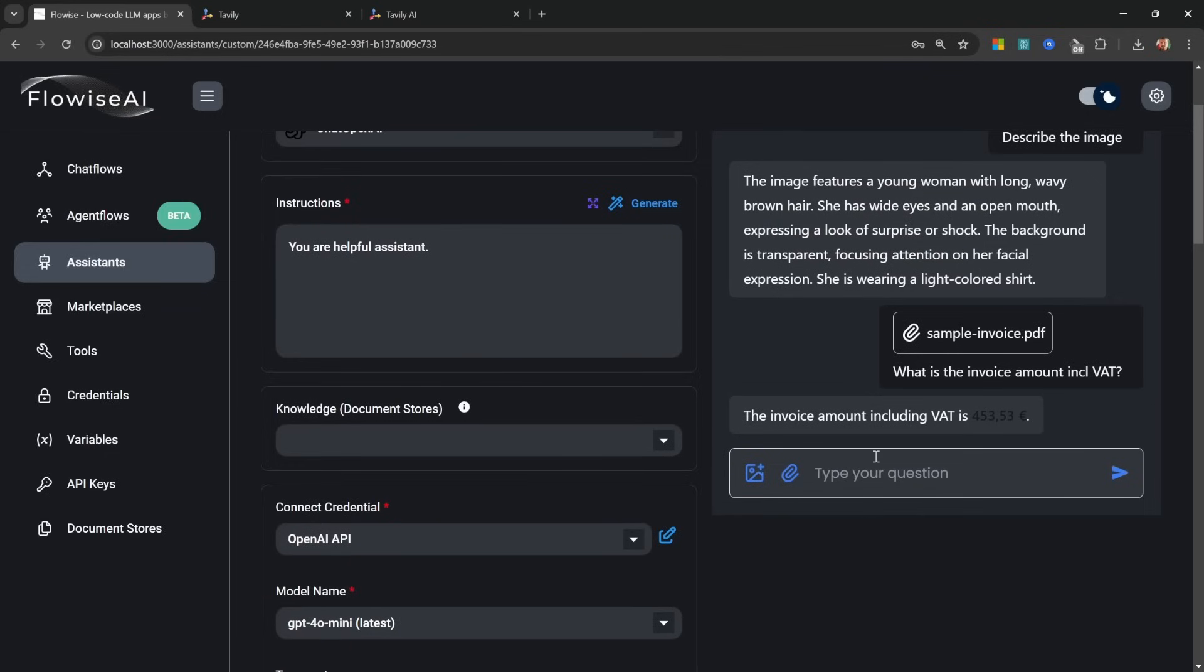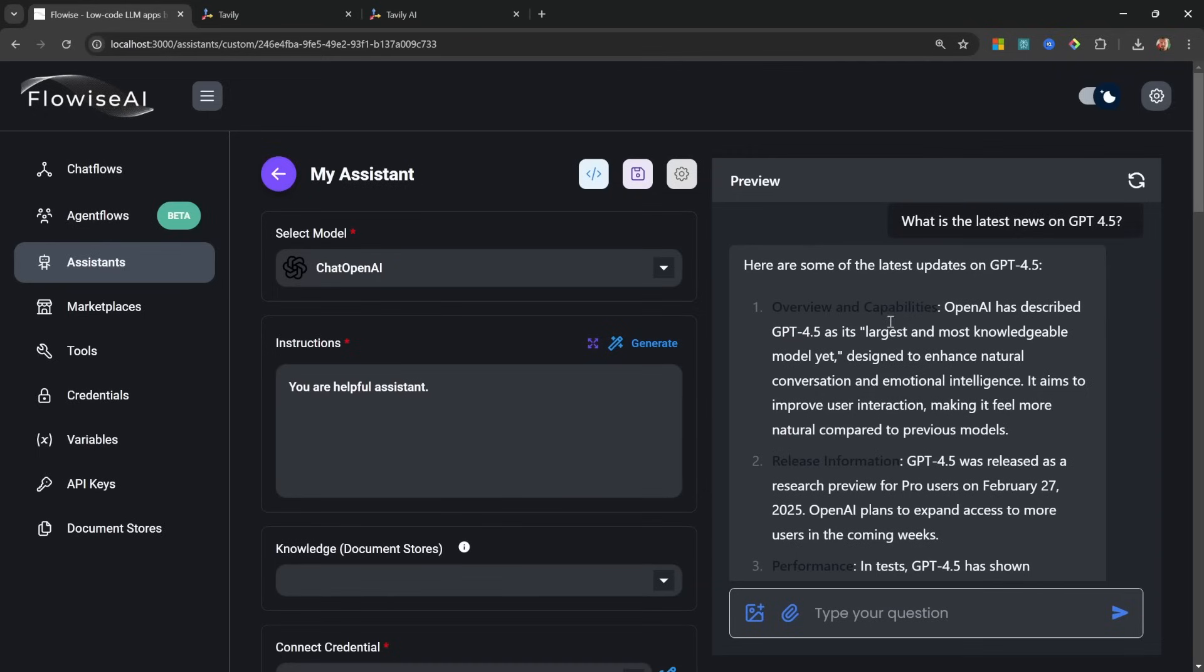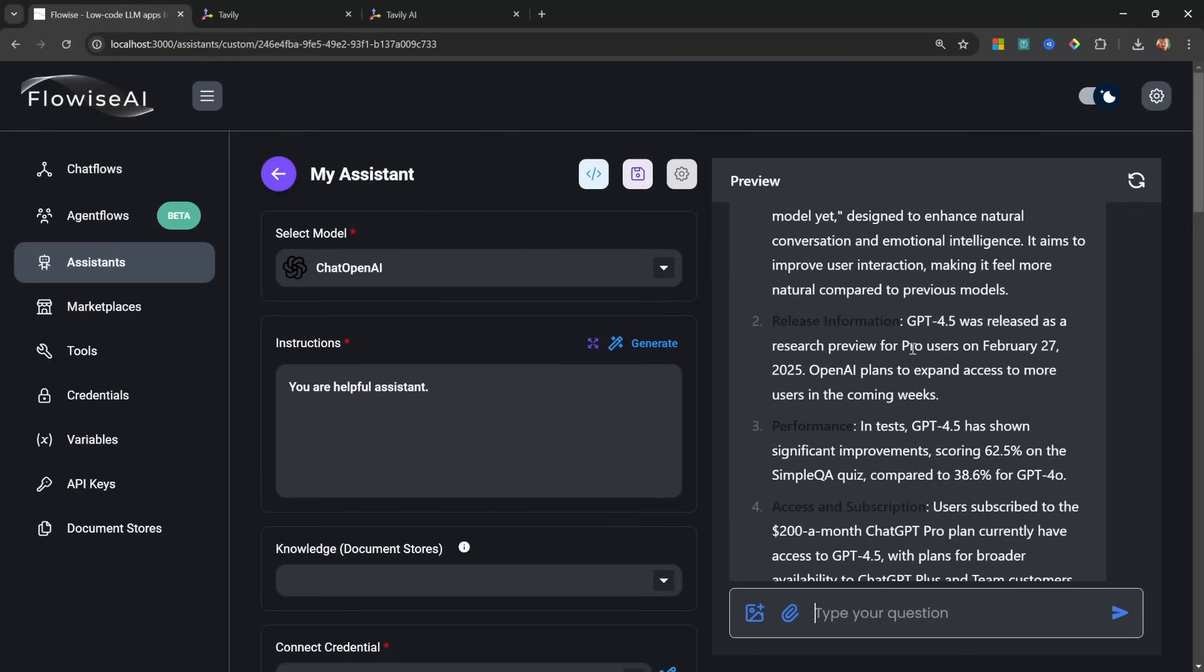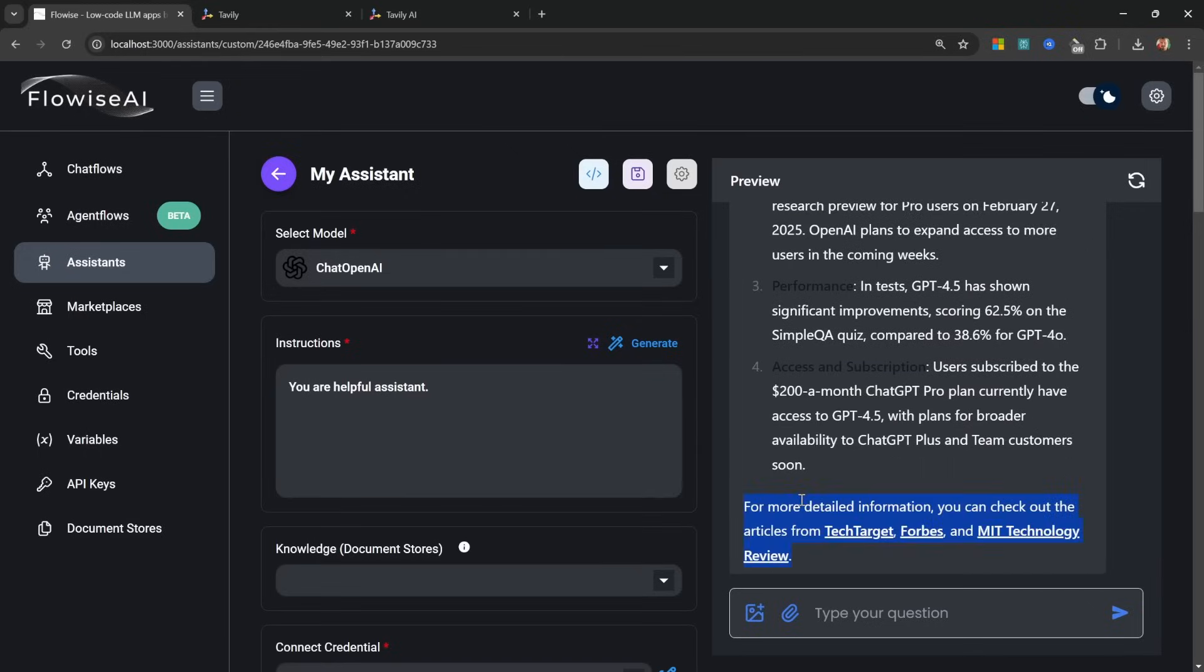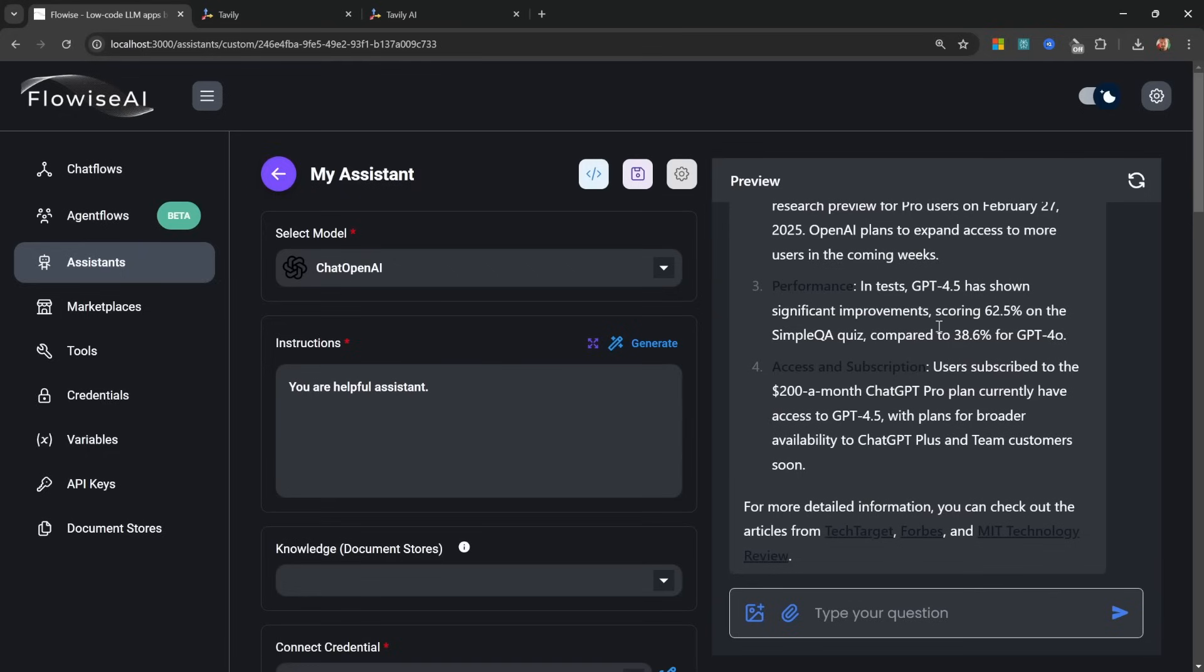Let's test this by saving this assistant. Then let's go back up to the preview window and let's ask a recent question like 'what is the latest news on GPT-4.5?' And this is giving us this nice summary of all the latest news related to GPT-4.5. And importantly we're also getting these citations, which are the links to the original articles.